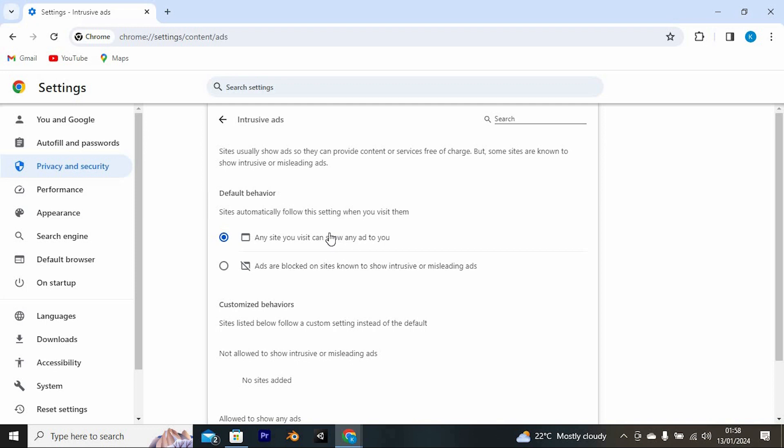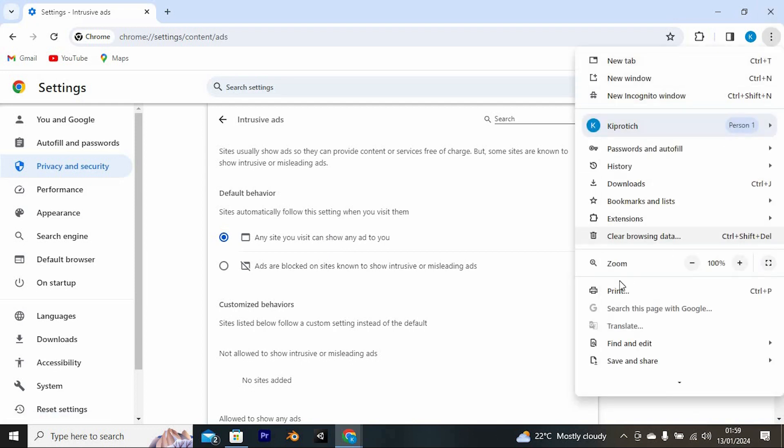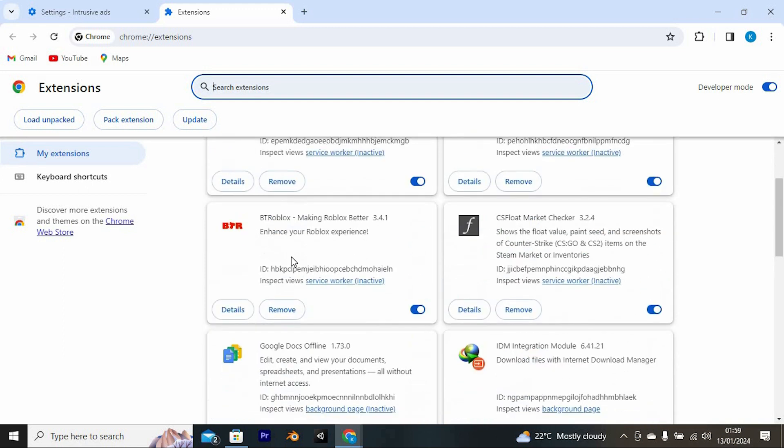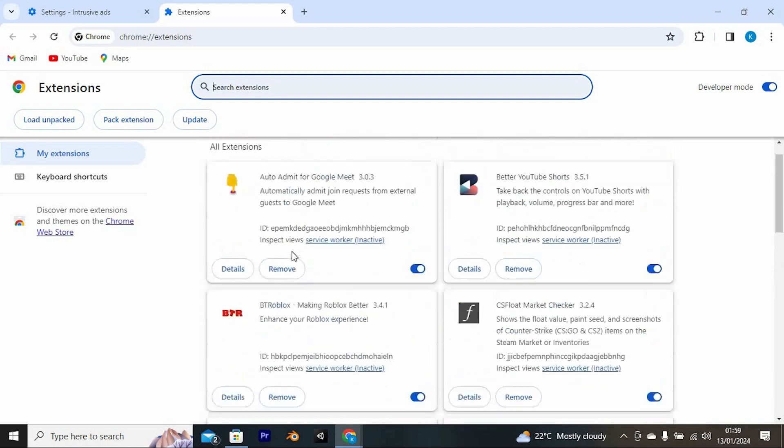However, if you have an Adblocker third-party extension, you need to turn it off or remove it. Let me show you how to do so. Again, click on the three dots at the top. From these options, tap on Extensions and click on Manage Extensions. This will open all extensions you have downloaded. Just find where we have Adblocker and click on Remove here.